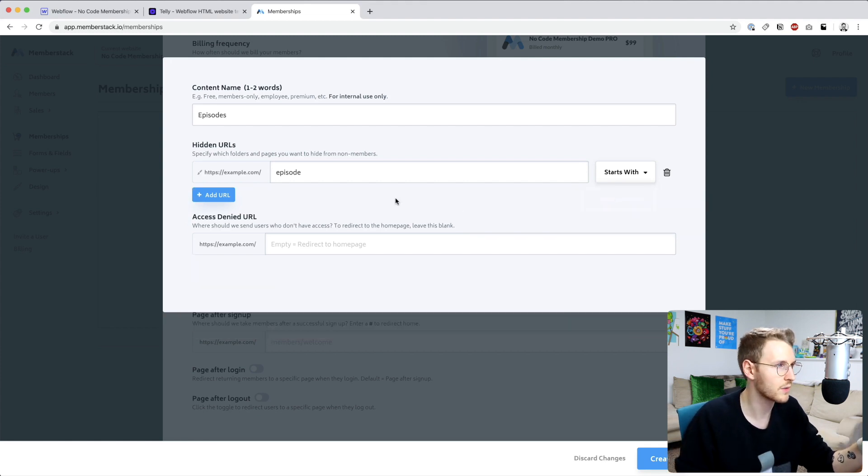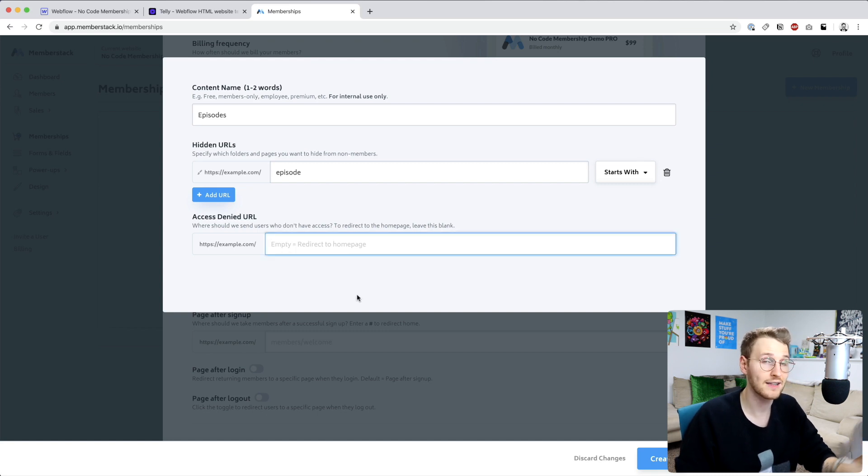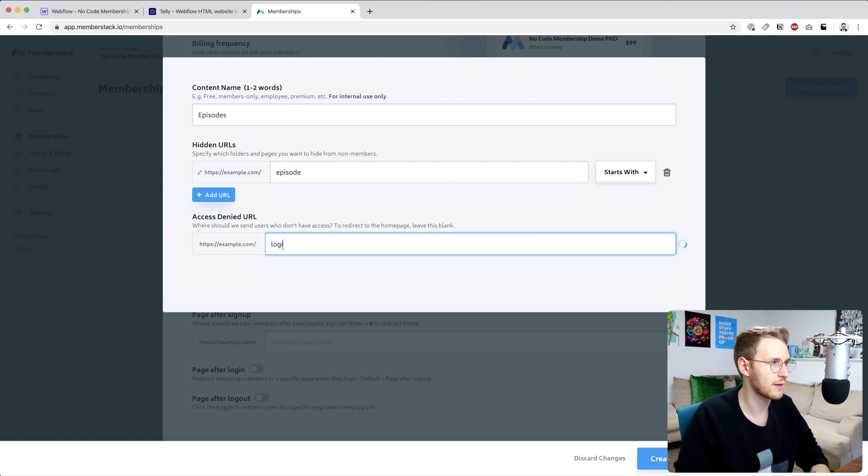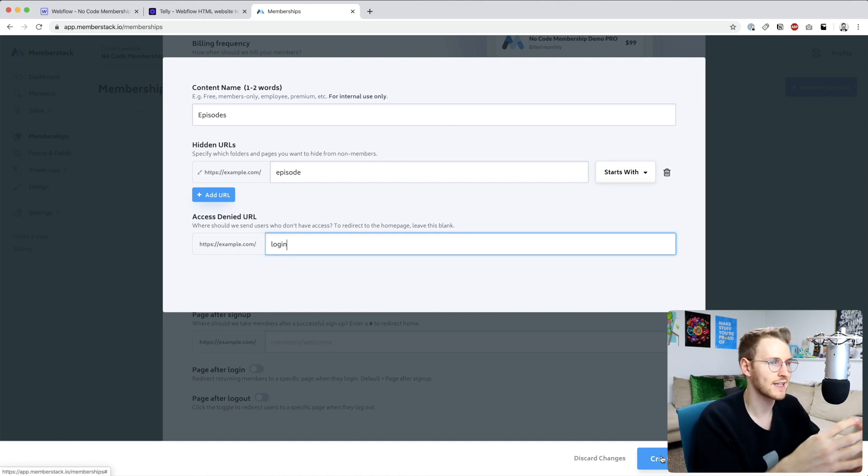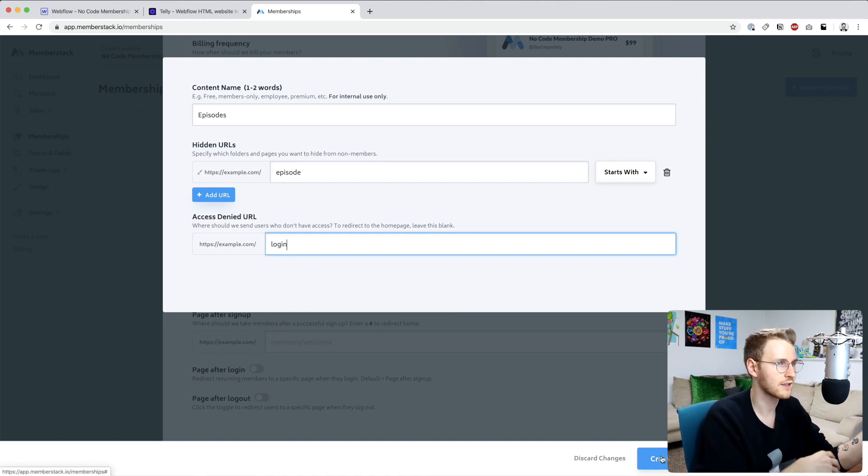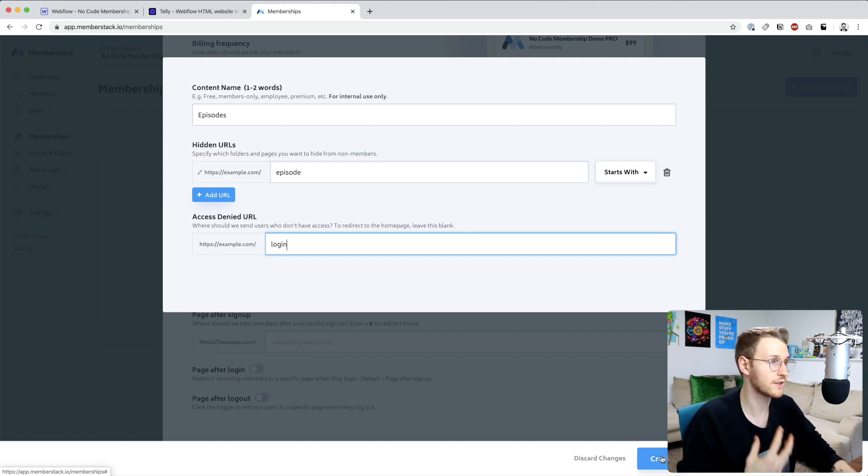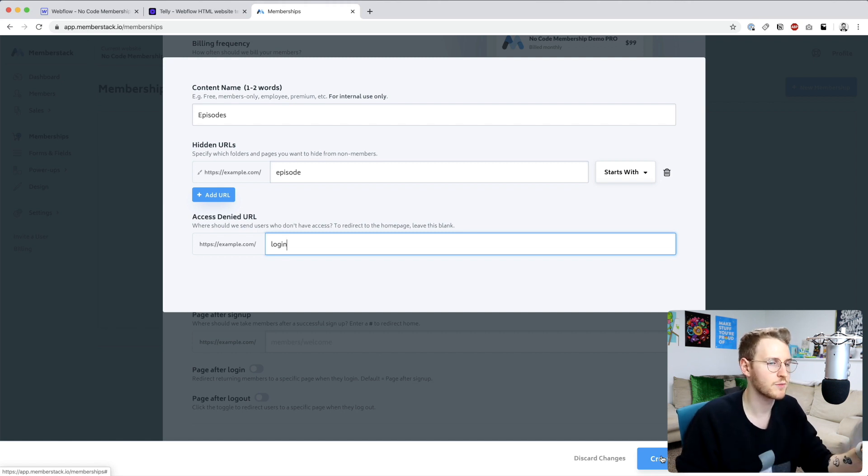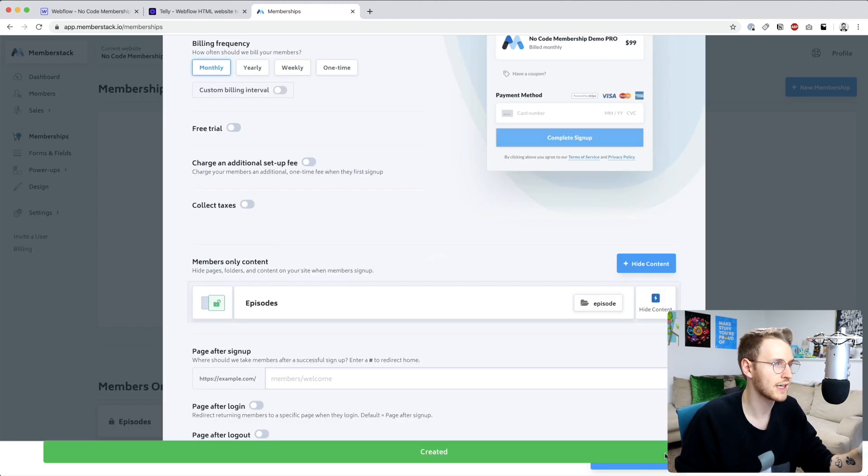Go ahead and delete this other one. And then we need a URL to redirect people to if they don't have access. So I'm just going to redirect them to the login page. But you could easily set up a custom page that says like access denied or telling someone that they need to sign up first or whatever you'd like. But for this I'm just going to send them to the login page. So go ahead and hit create.